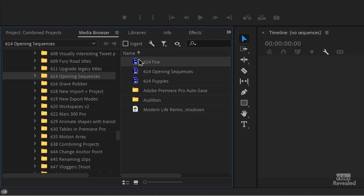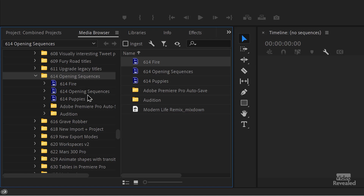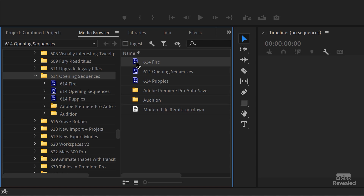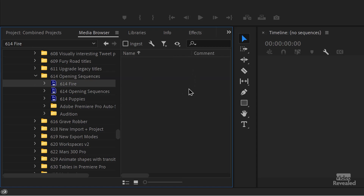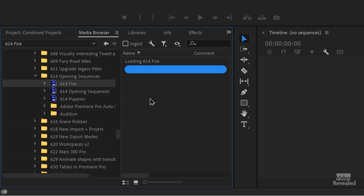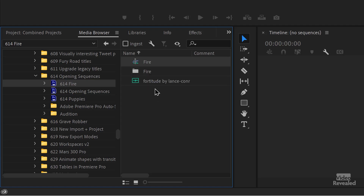That folder shows this content here. If I twirl this down, I can also see the projects in here. If you just want to import a single project, right-click on it and choose Import. If you select the project on the left, the contents will be shown on the right. It takes a moment, depending on how complicated the project is, to see what's in it. In this particular project there's one timeline, a folder of media, and a song. You can import it that way.